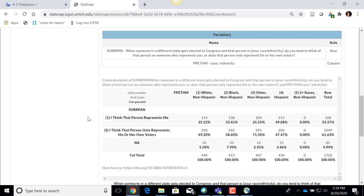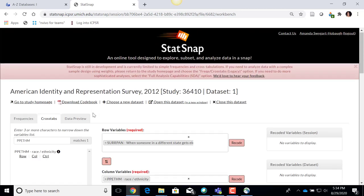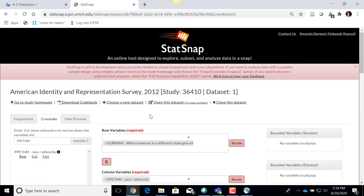That's crosstabs. It didn't run any kind of statistical significance test, so I would need to take this into Stata or SPSS to really do some analysis and determine whether there is a statistically significant relationship between race/ethnicity and how they answer this question. But it gives me an initial thought that there might be. If I scroll down, I can also see the bar chart visual representation of that data. This online data analysis option can be very useful for initial exploration of variables in a data set before you fully commit to downloading and analyzing the data in a certain software.